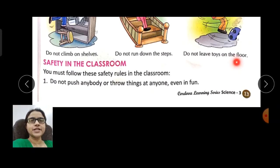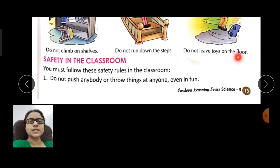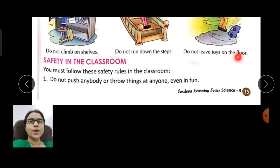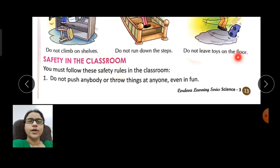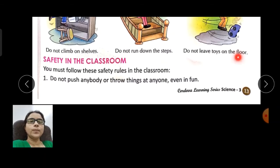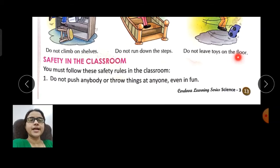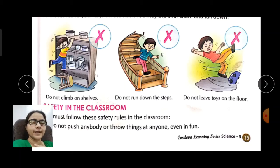Safety in the classroom — you must follow these safety rules in classrooms. Do not push anybody or throw things at anyone, even in fun. We should never push or shove anyone, or throw any object at anyone — even as a joke — because it can hurt them.